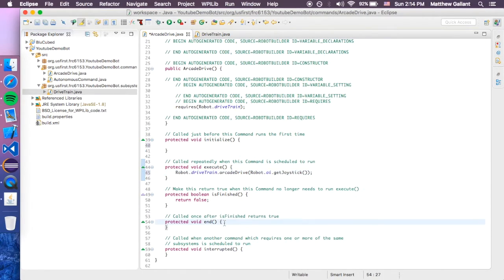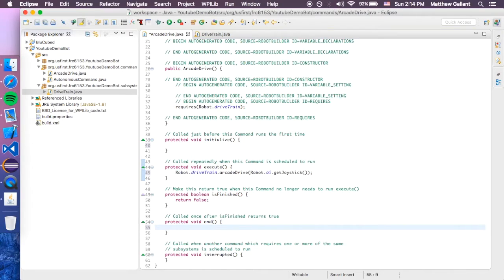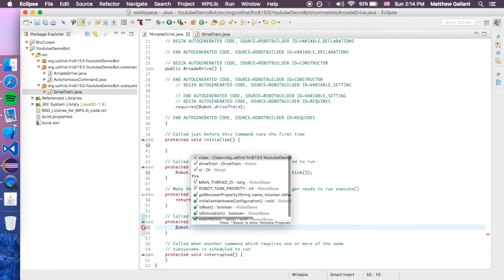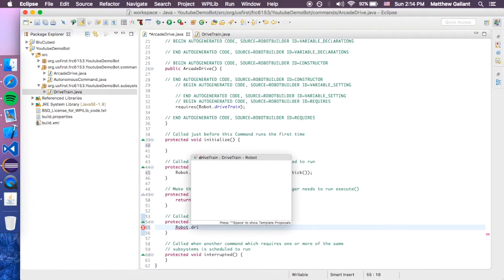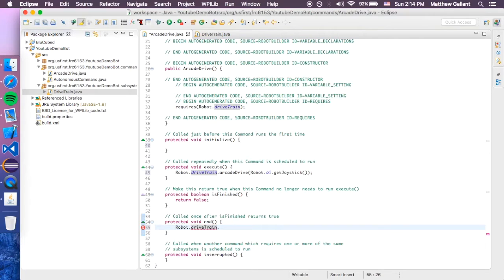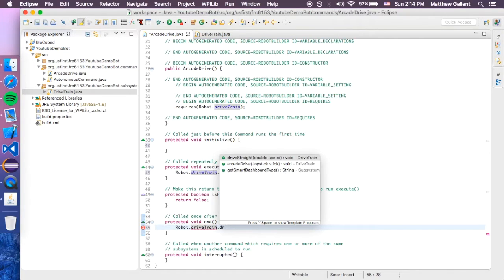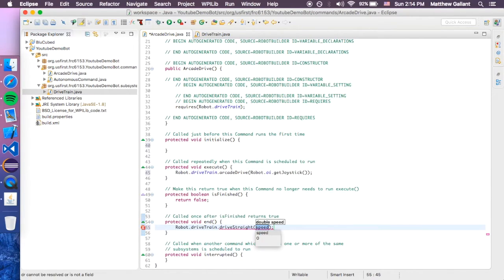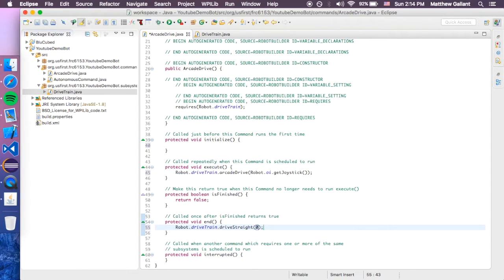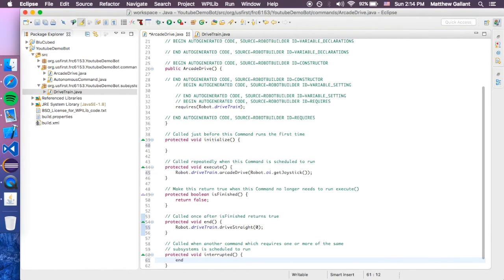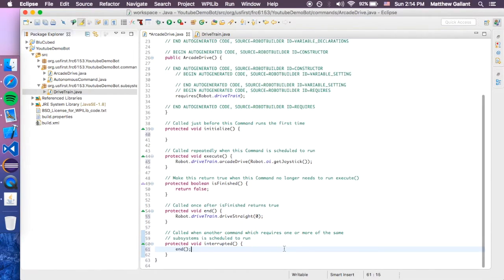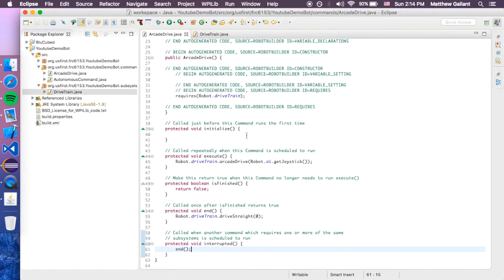And then in the end, we're going to want robot dot drivetrain dot drive straight, and we're going to set that to zero. And if it's interrupted, we want to run the end function. So, now we save that.